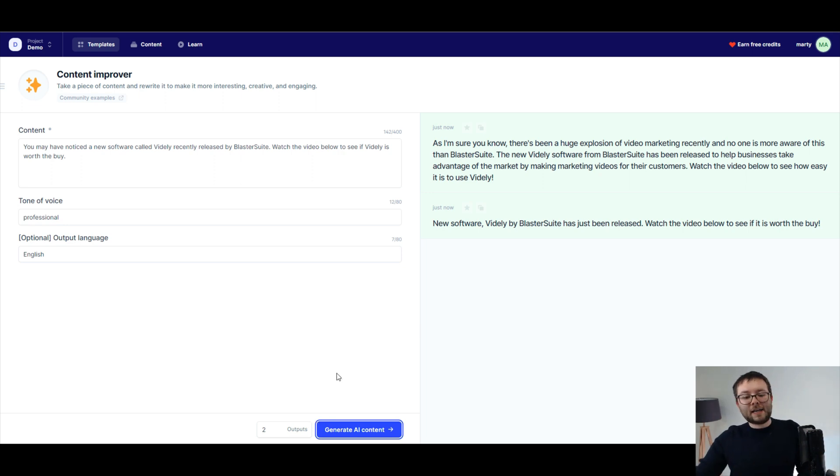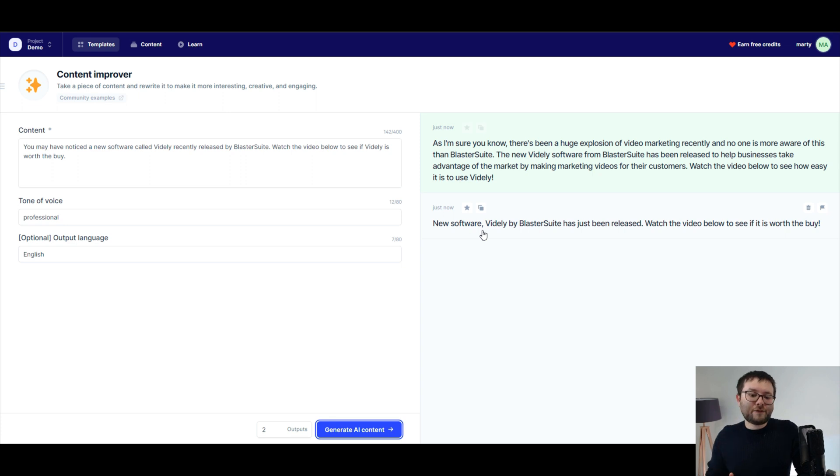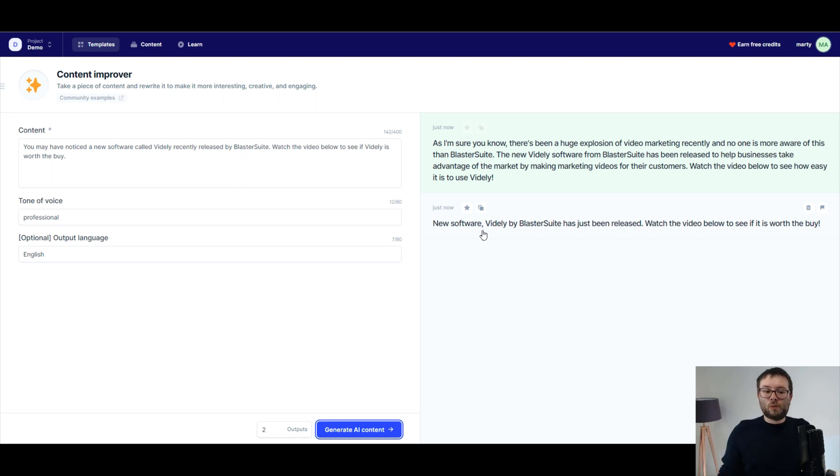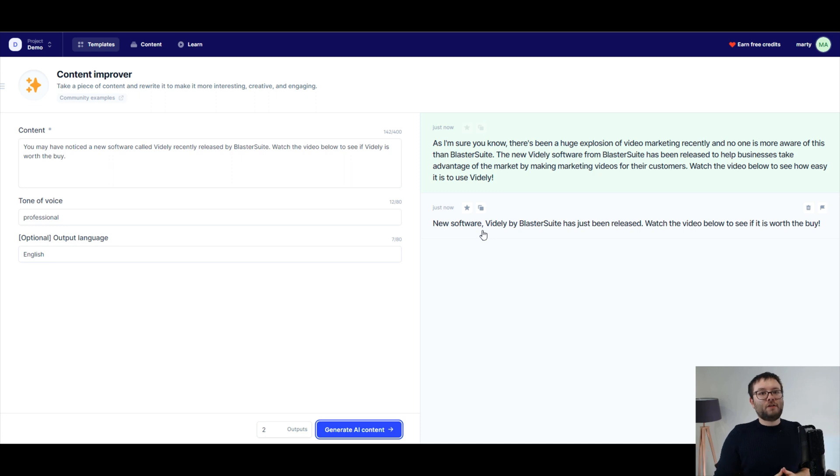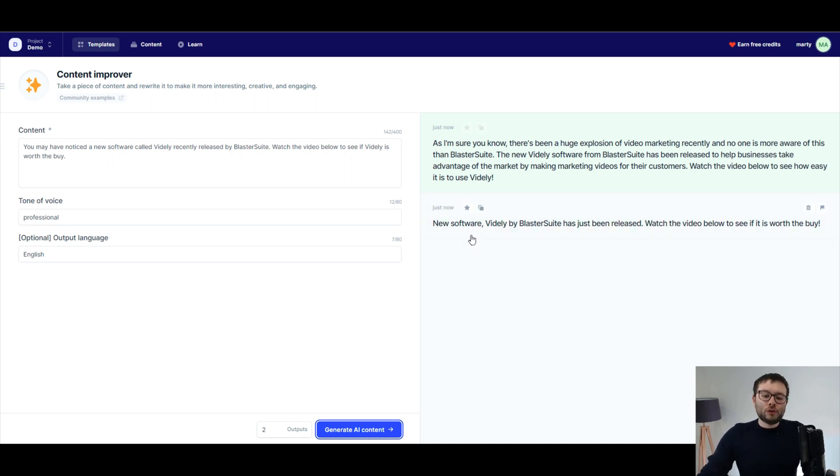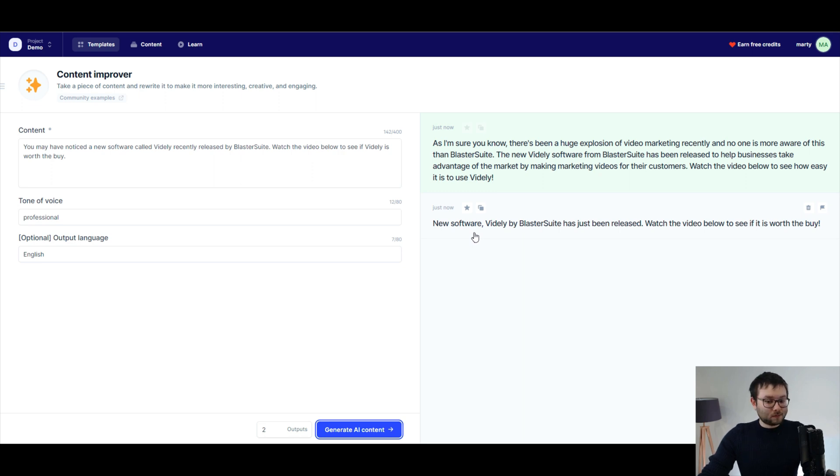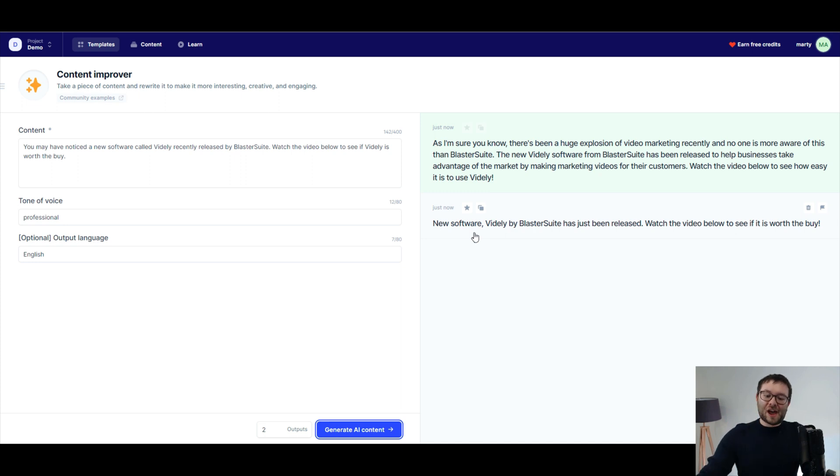Here we are. Let's have a look at the two different descriptions. It's now reworded for us and supposedly done better for us. So the first output is, as I'm sure you know, there's been a huge explosion of video marketing recently, and no one is more aware of this than BlasterSuite. Well, that is a good opener.